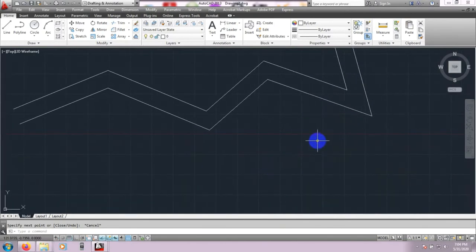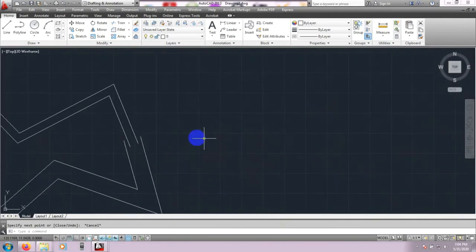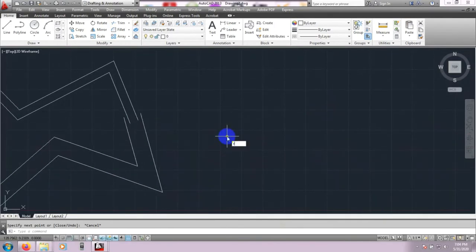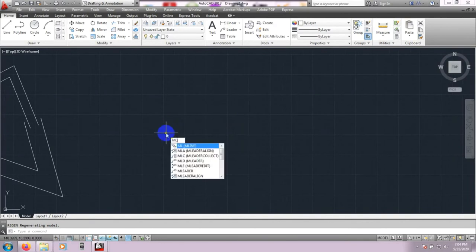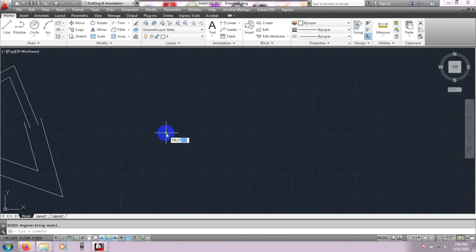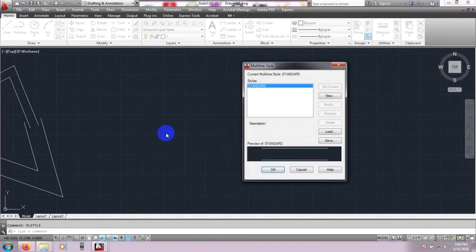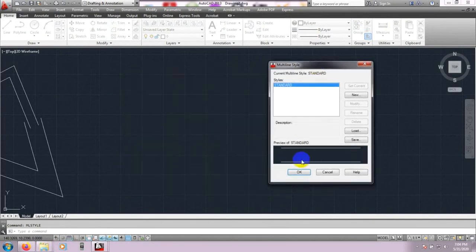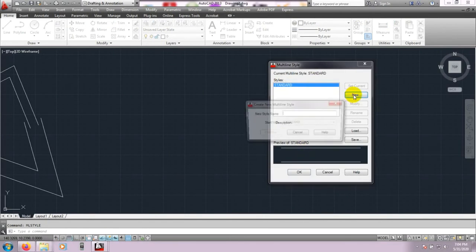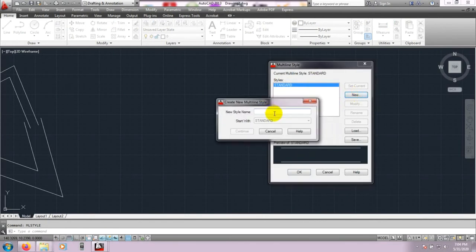In this way we can draw our Multiline, but there are many ways to draw that line. I will show you. Type ML, then STYLE — MLSTYLE — then press Enter. By default it is showing Standard, and here is the preview. We will create a new one, so click New.